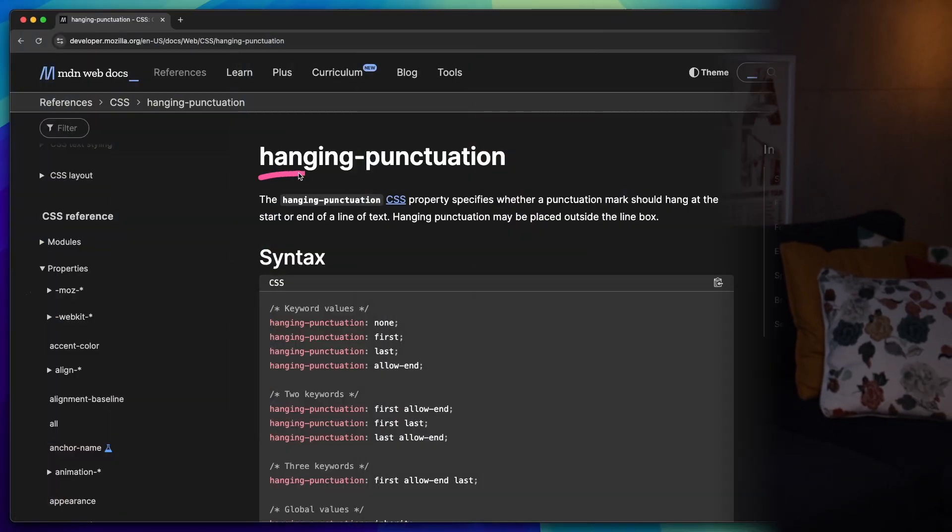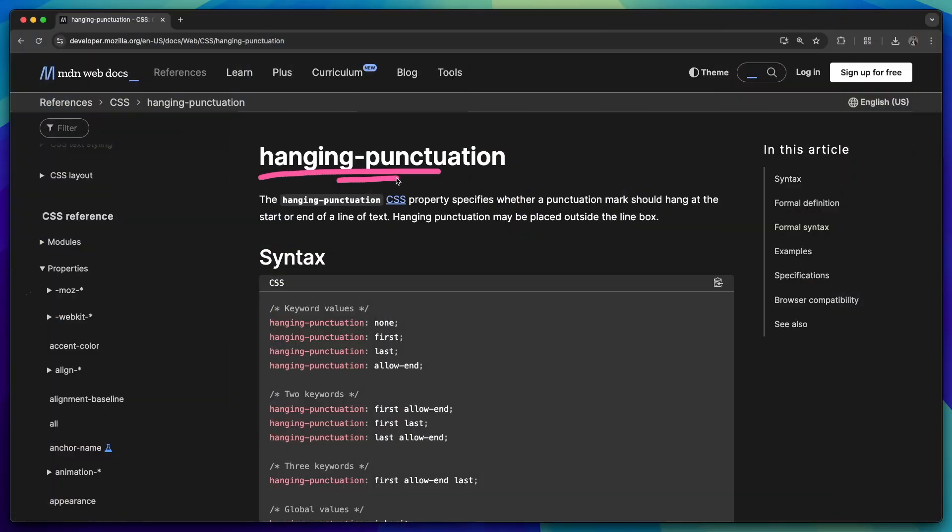In this video, we'll look into hanging punctuation property in CSS. We'll explore what it is, how to use it. We'll look into browser support and figure out if it's a good idea to use it today. And I'll also share a few gotchas that you should keep in mind before using it in production.